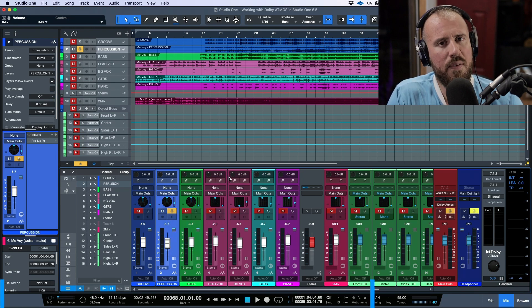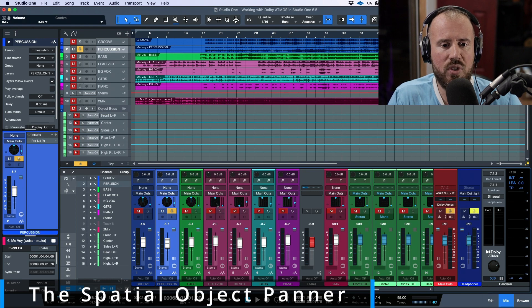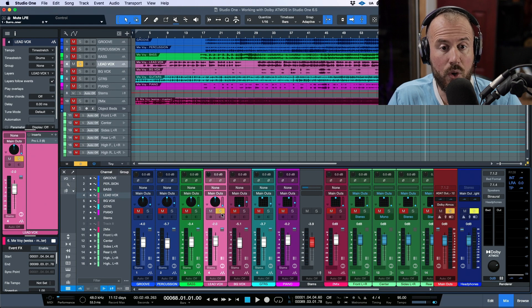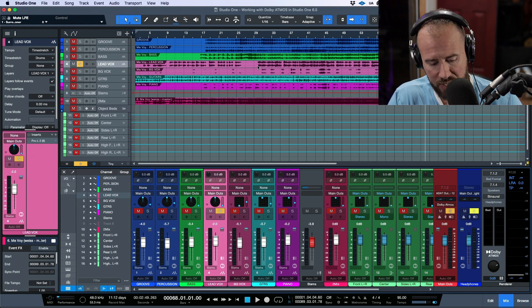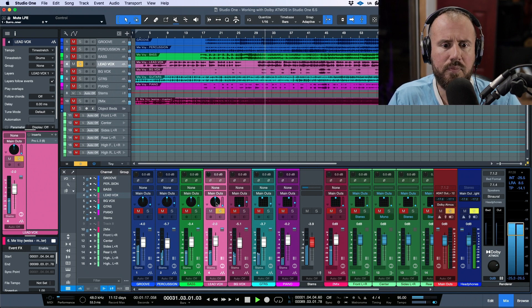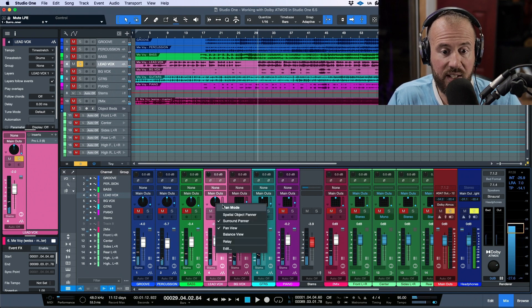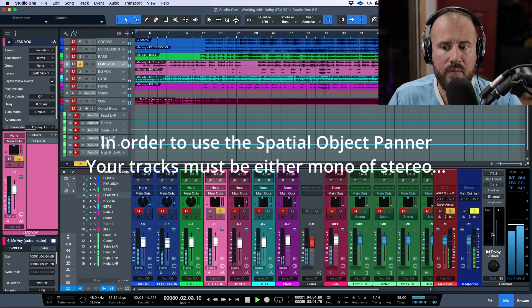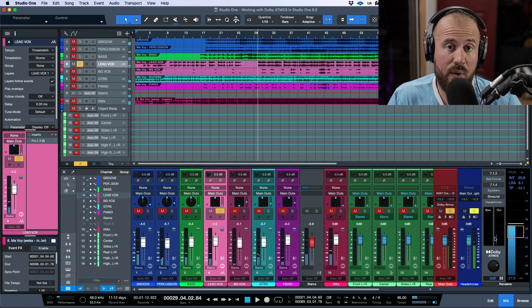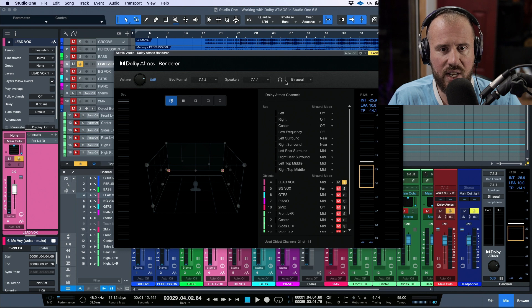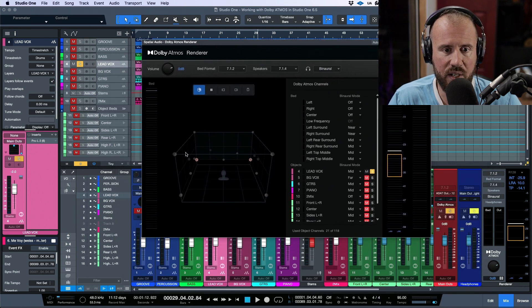When you want to pan other elements differently, right-click and change the panner. By default a track goes to the beds — if I solo it and press play, it goes to the beds. But if I change it to a Spatial Object Panner, it's no longer going to the beds; it's routed directly to the renderer. Click the wrench icon and you can see this routing there.